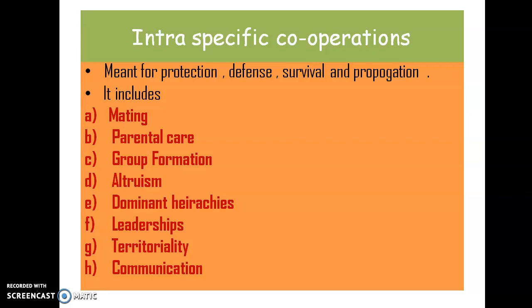Altruism is a phenomenon in which, within a group, one member sacrifices its life for the benefit of the rest — for example, worker bees in a honey bee colony sacrifice their lives for the benefit of the queen and other main members of the colony. Dominant hierarchies and leadership are important for reducing conflict between different members and thereby providing protection. Territoriality is a condition in which members of a species maintain a geographical boundary for protection. Effective communication is also very important for survival.